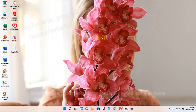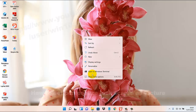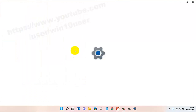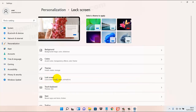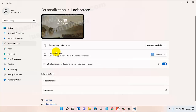To set a personalized lock screen picture in Windows 11, right-click on an empty area on the desktop, then select Personalize, then select Lock Screen. On the Personalize your lock screen page, click or tap the drop-down menu.